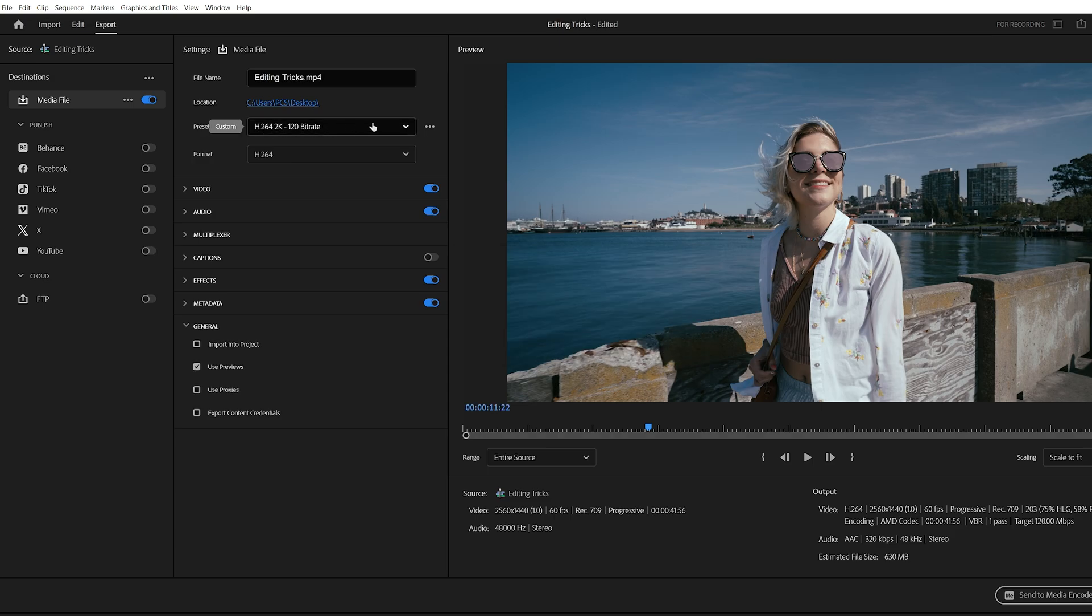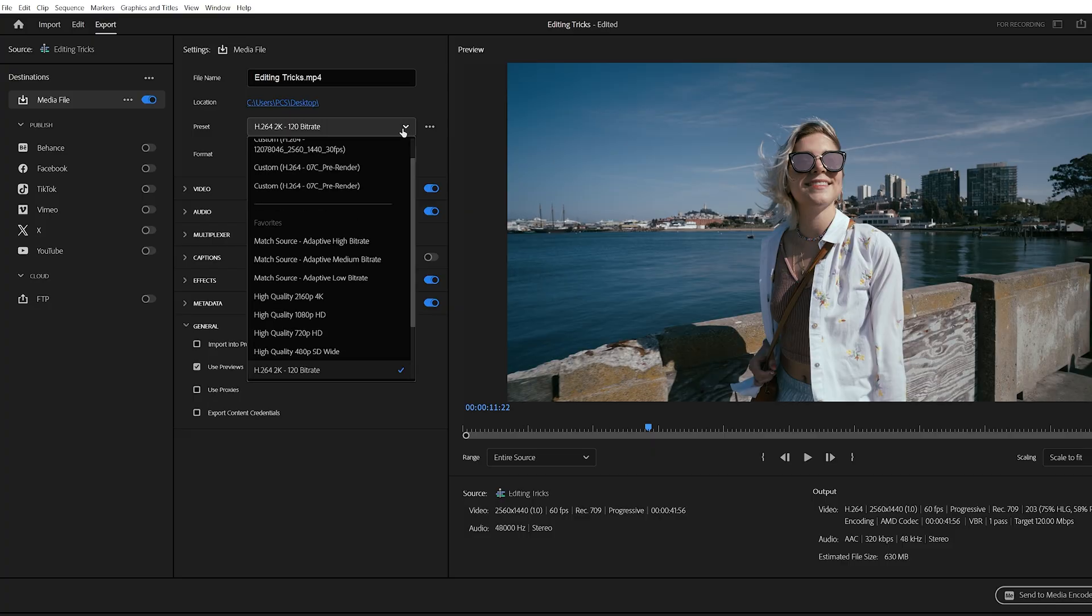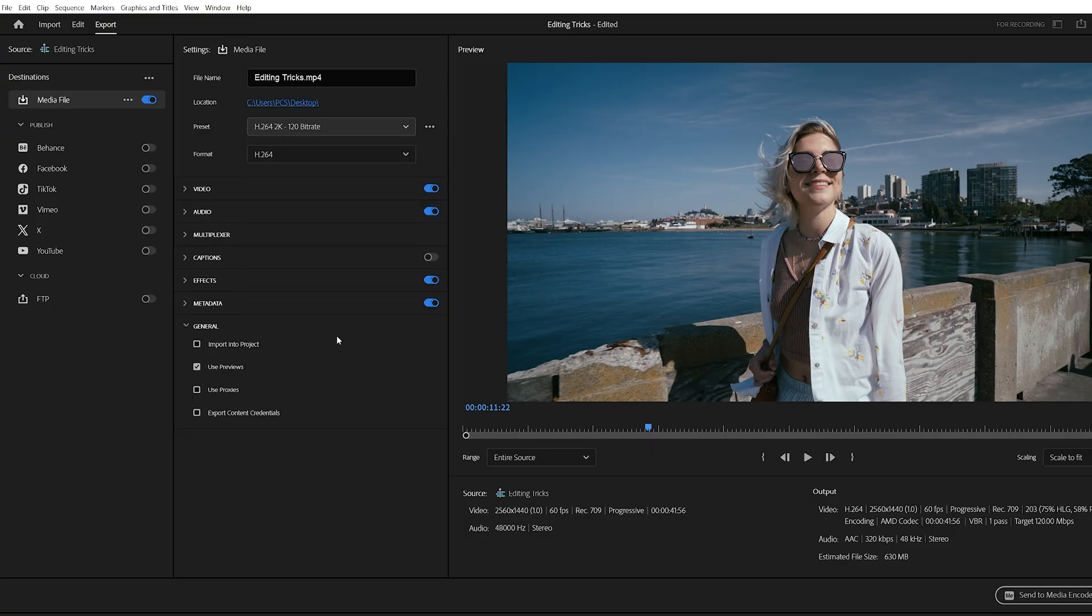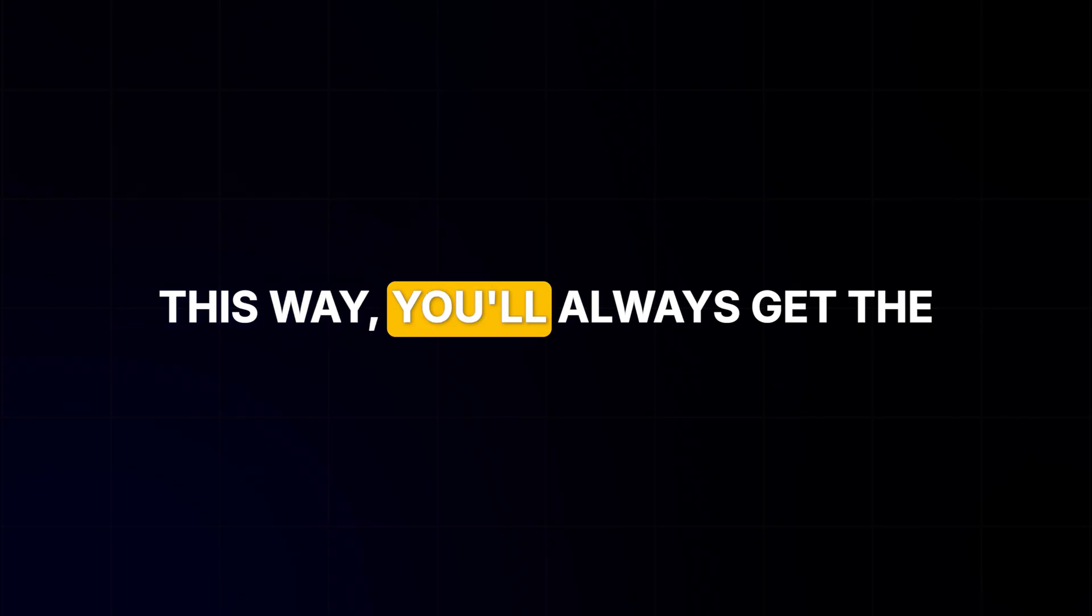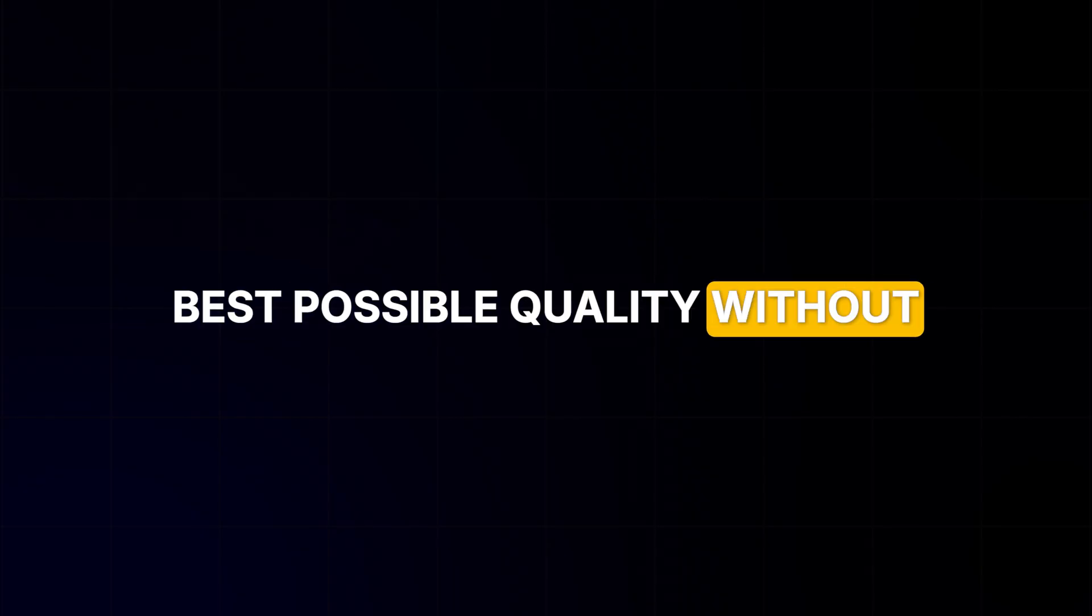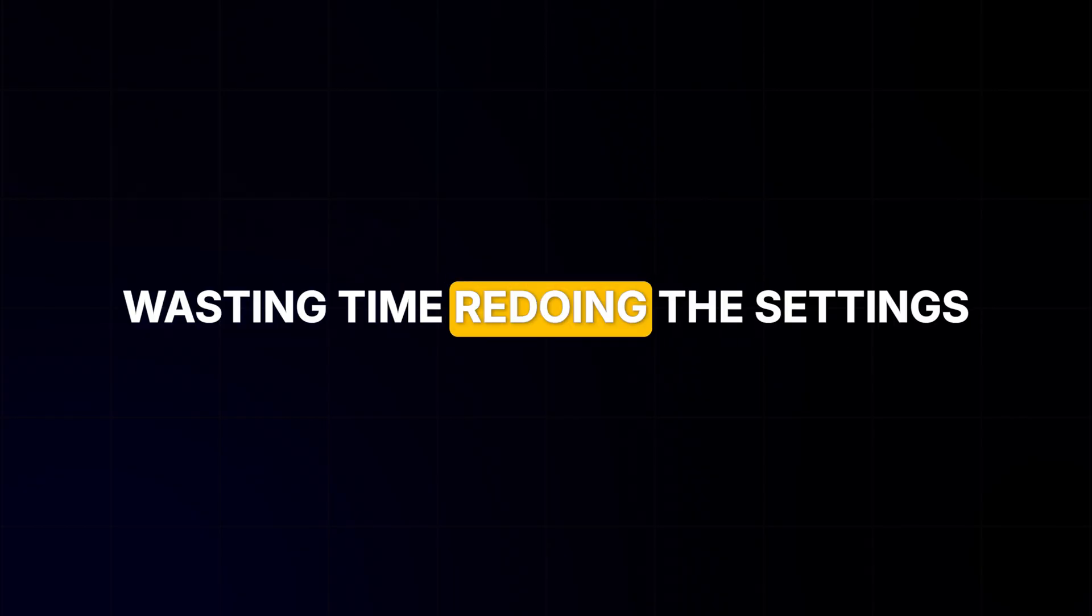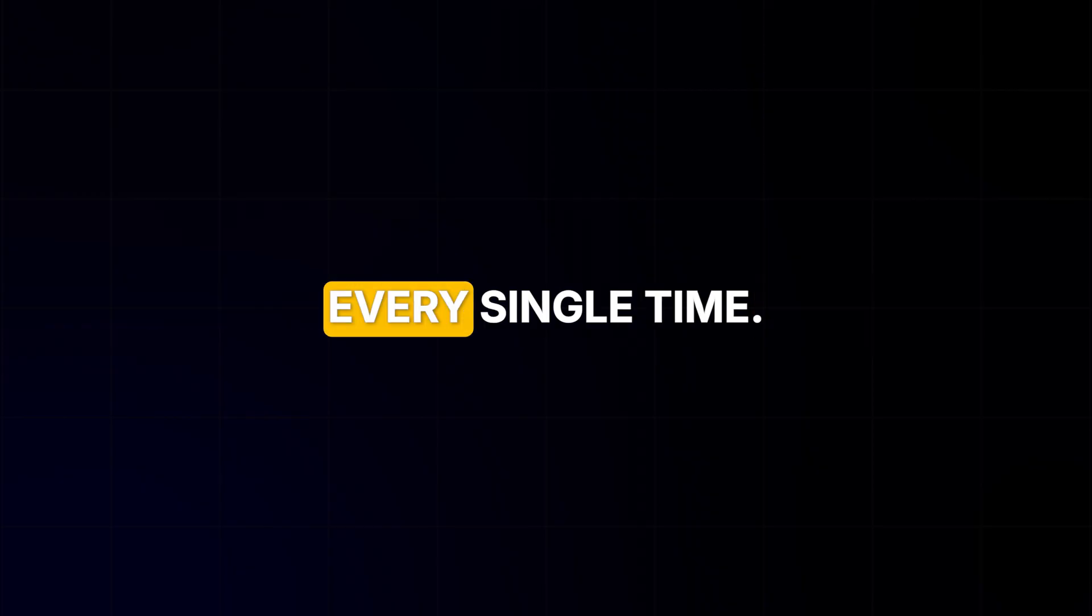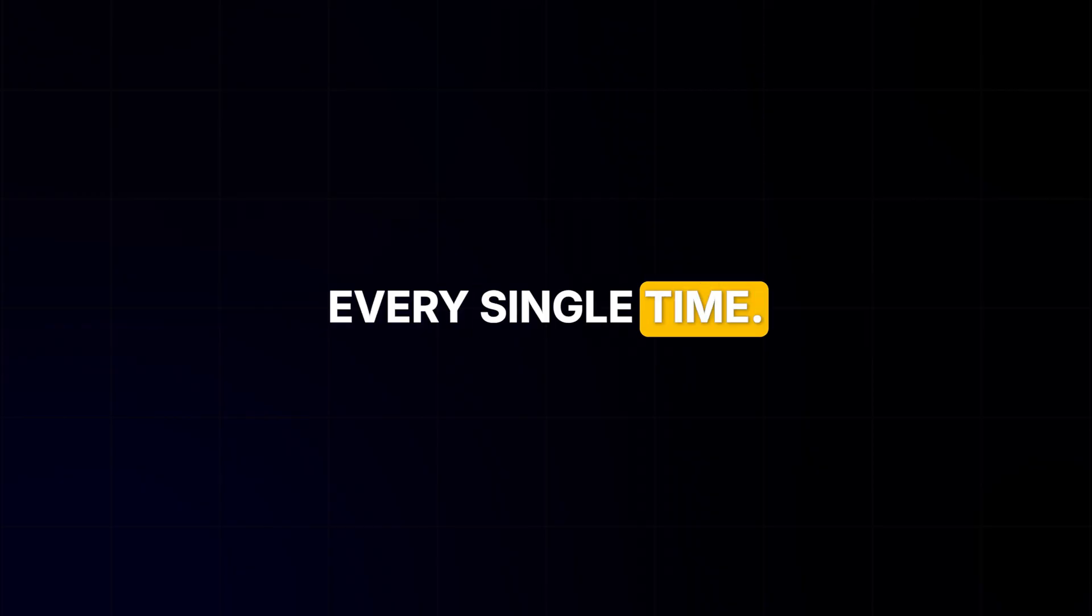Now, the next time you export, you can just select this preset and boom, your settings are applied instantly. This way, you'll always get the best possible quality without wasting time redoing the settings every single time.